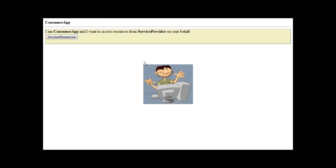As you can see, this application would like to retrieve data from a resource provider on behalf of a user. As the user, I will initiate the process within the consuming app.